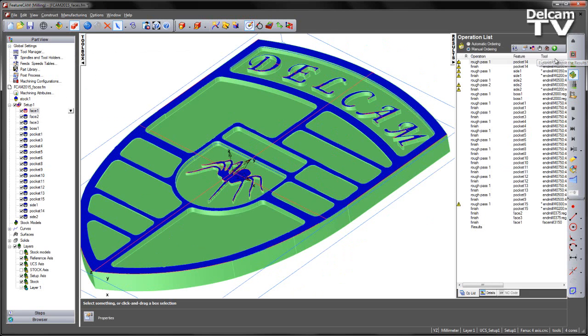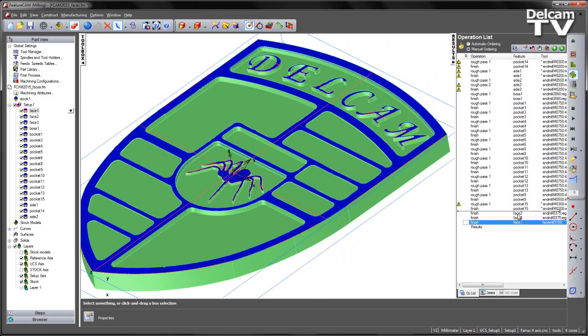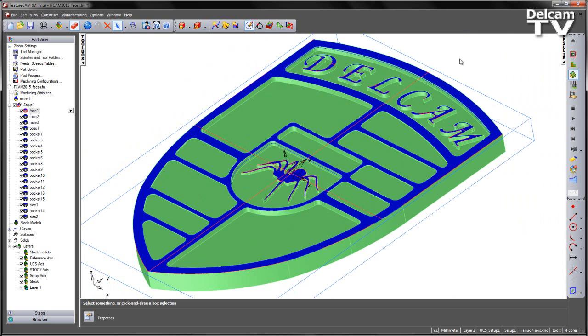I am going to go to my results tab and we can see these have been placed at the bottom like so. I am happy with this ordering. I am just going to drag face one above face two and three, and once again play through my machining sequence.